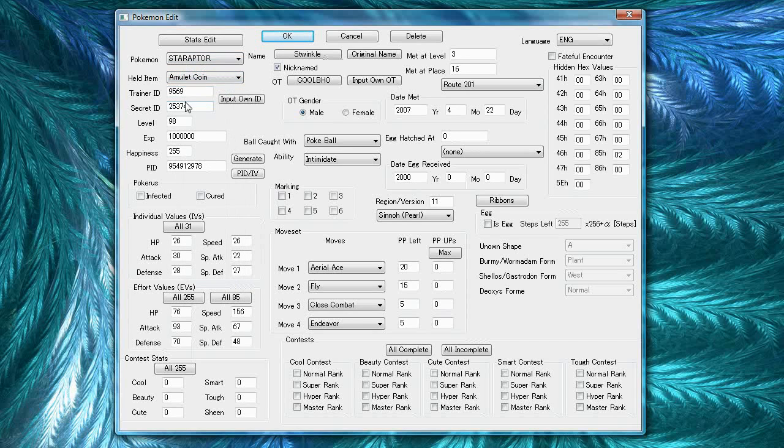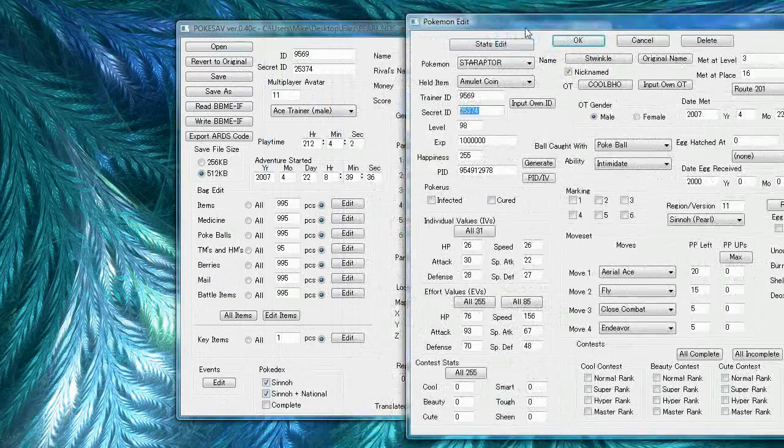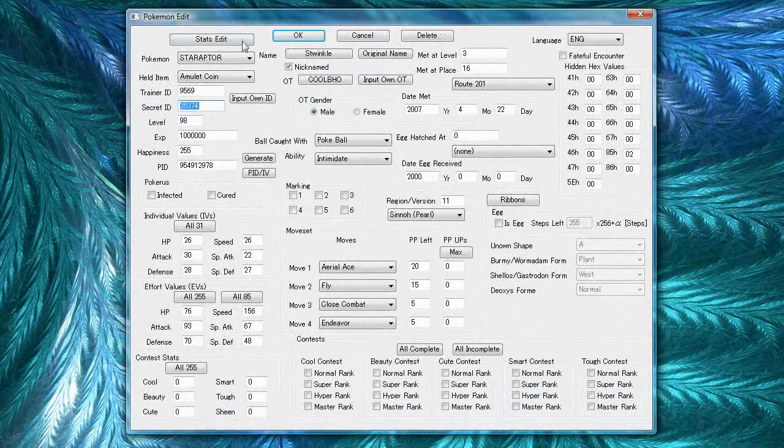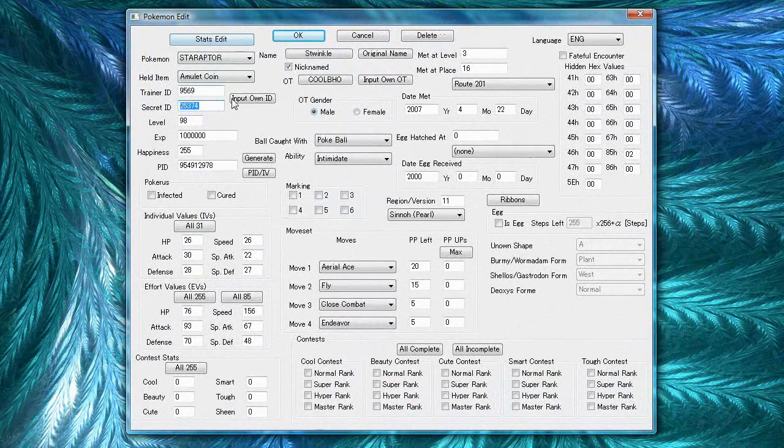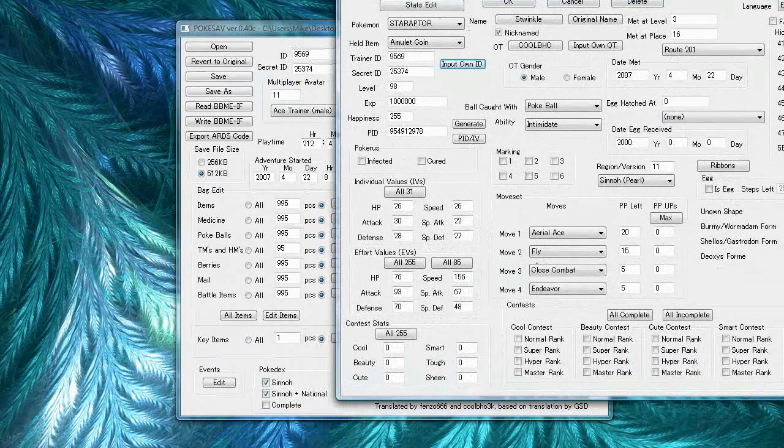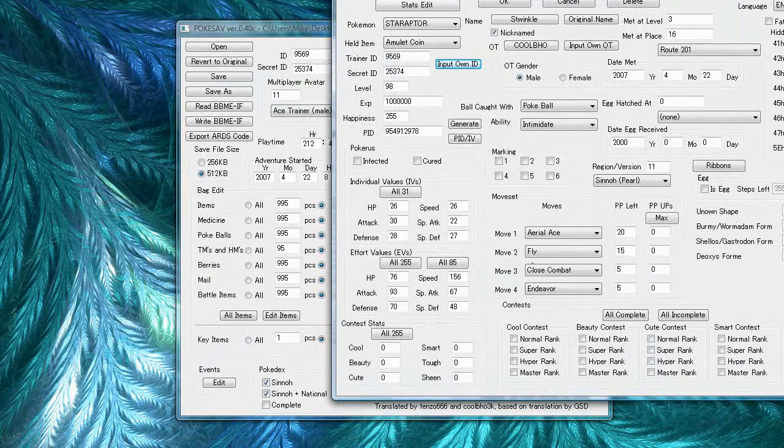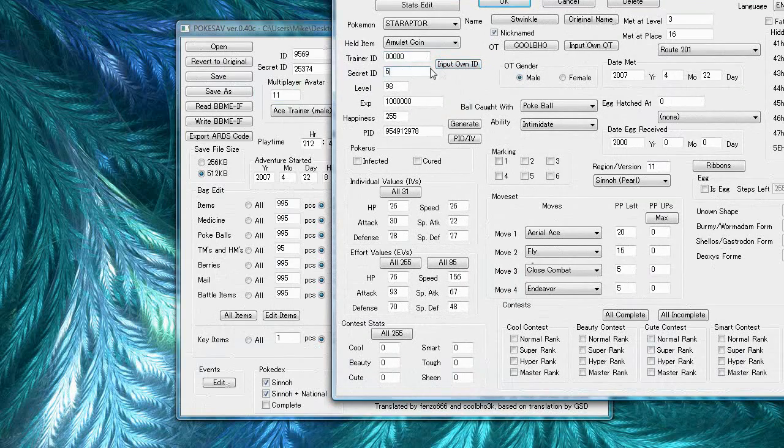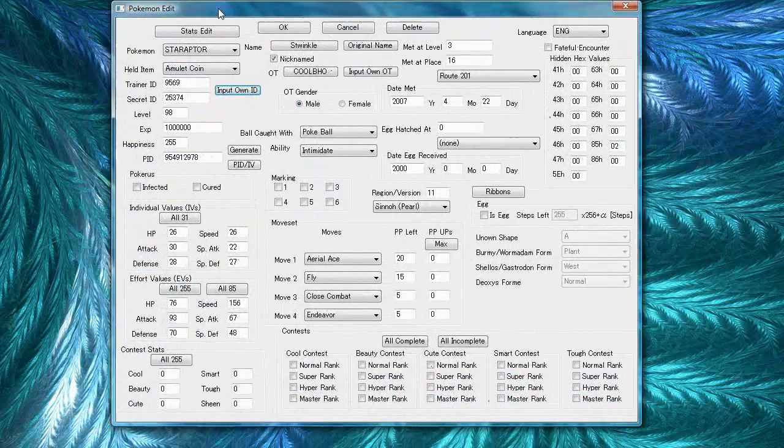The trainer ID and the secret ID basically correspond to whichever trainer caught it. If you press the input own ID button, it'll enter your own ID. So, say I change this to something random, pressing input own ID will give that back to my original ID.